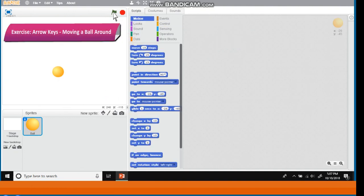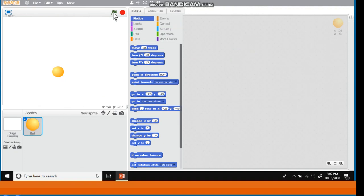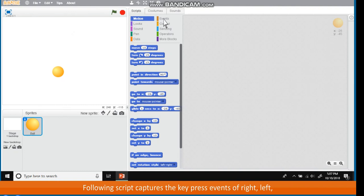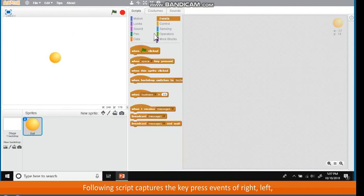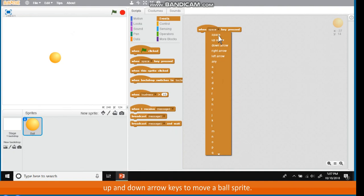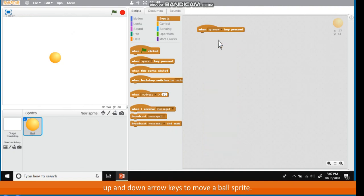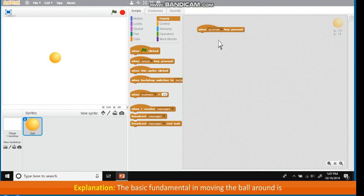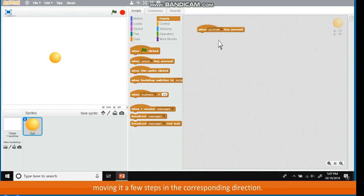Exercise: Arrow keys moving a ball around. Following script captures the key press events of right, left, up and down arrow keys to move a ball sprite. Explanation. The basic fundamental in moving the ball around is to change its direction for each arrow key press and then moving it a few steps in the corresponding direction.